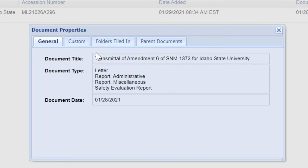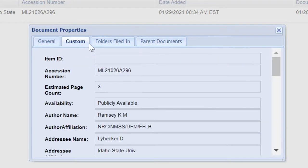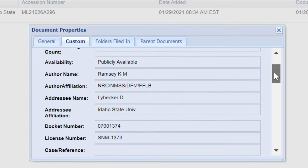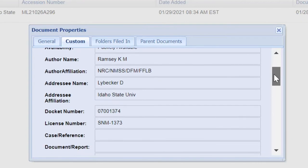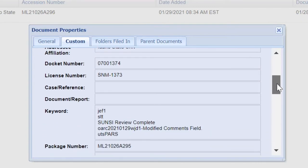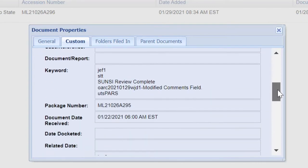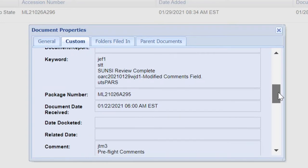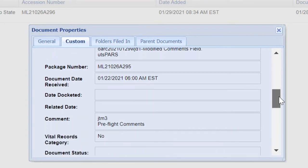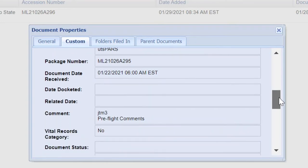Clicking on the Custom tab will provide you access to additional information including docket number, authors, the NRC office or other affiliation of the person or people responsible for the document, and contact person's name.